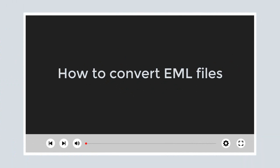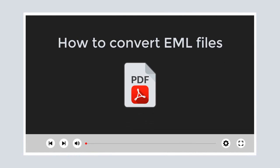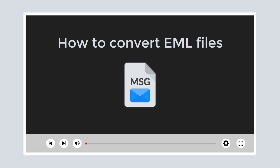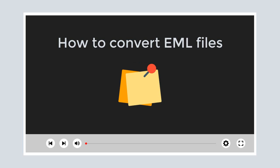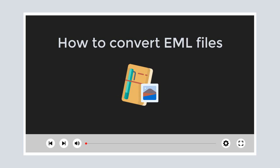This video covers how to convert EML files to PST, PDF, Word document, MSG, JPG, and other file formats, along with the attachments like contacts, calendars, notes, journals, etc.